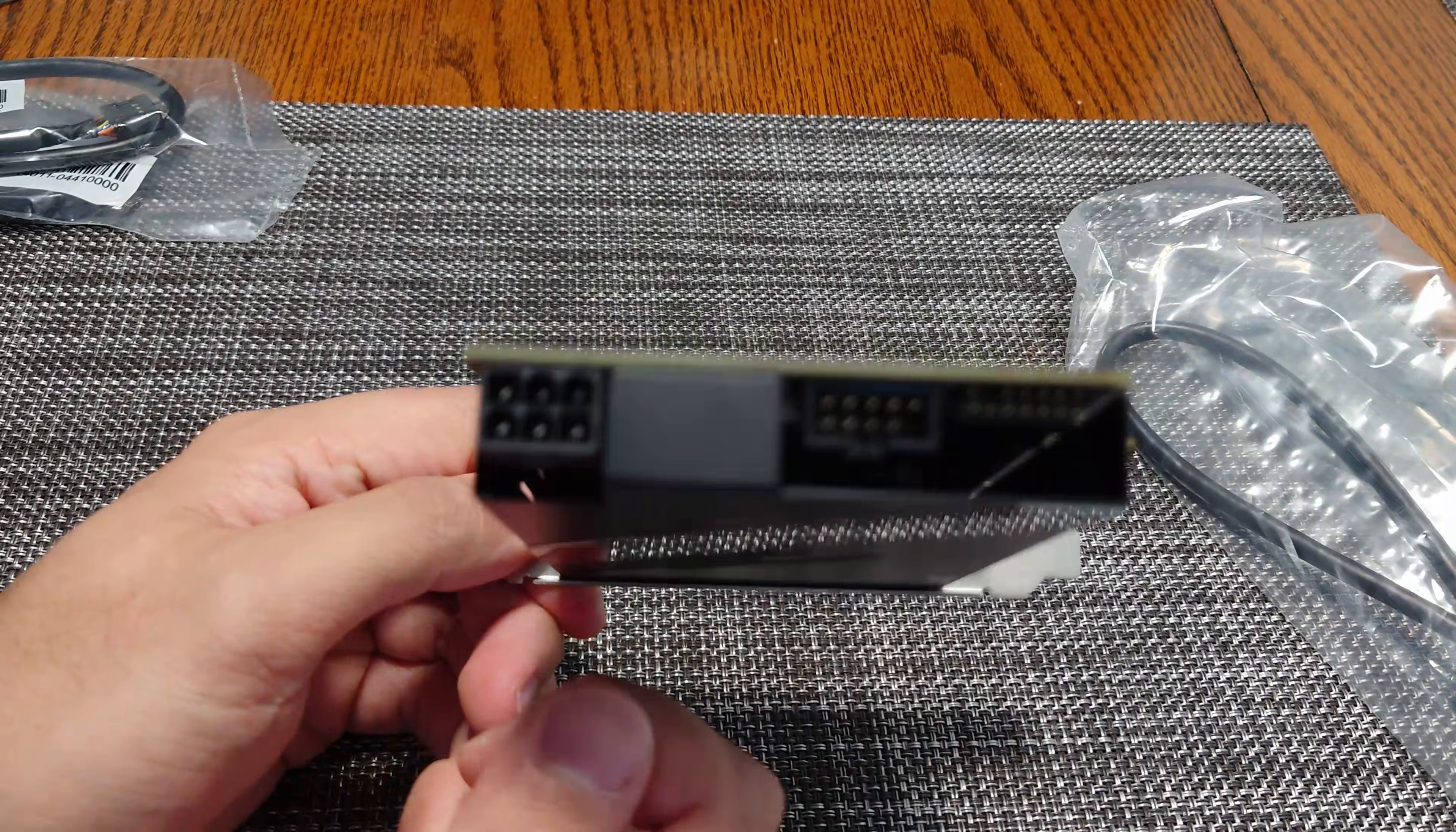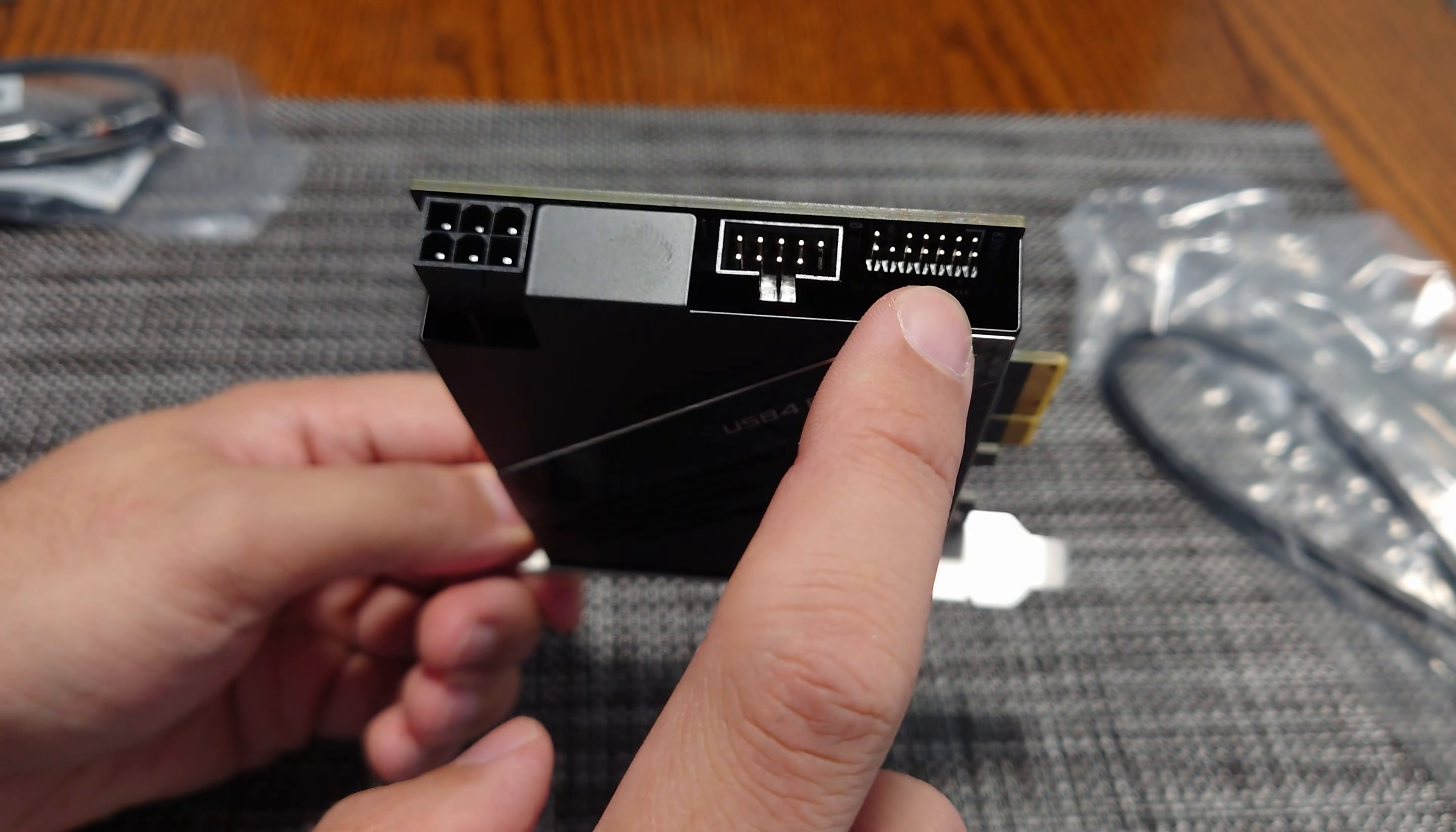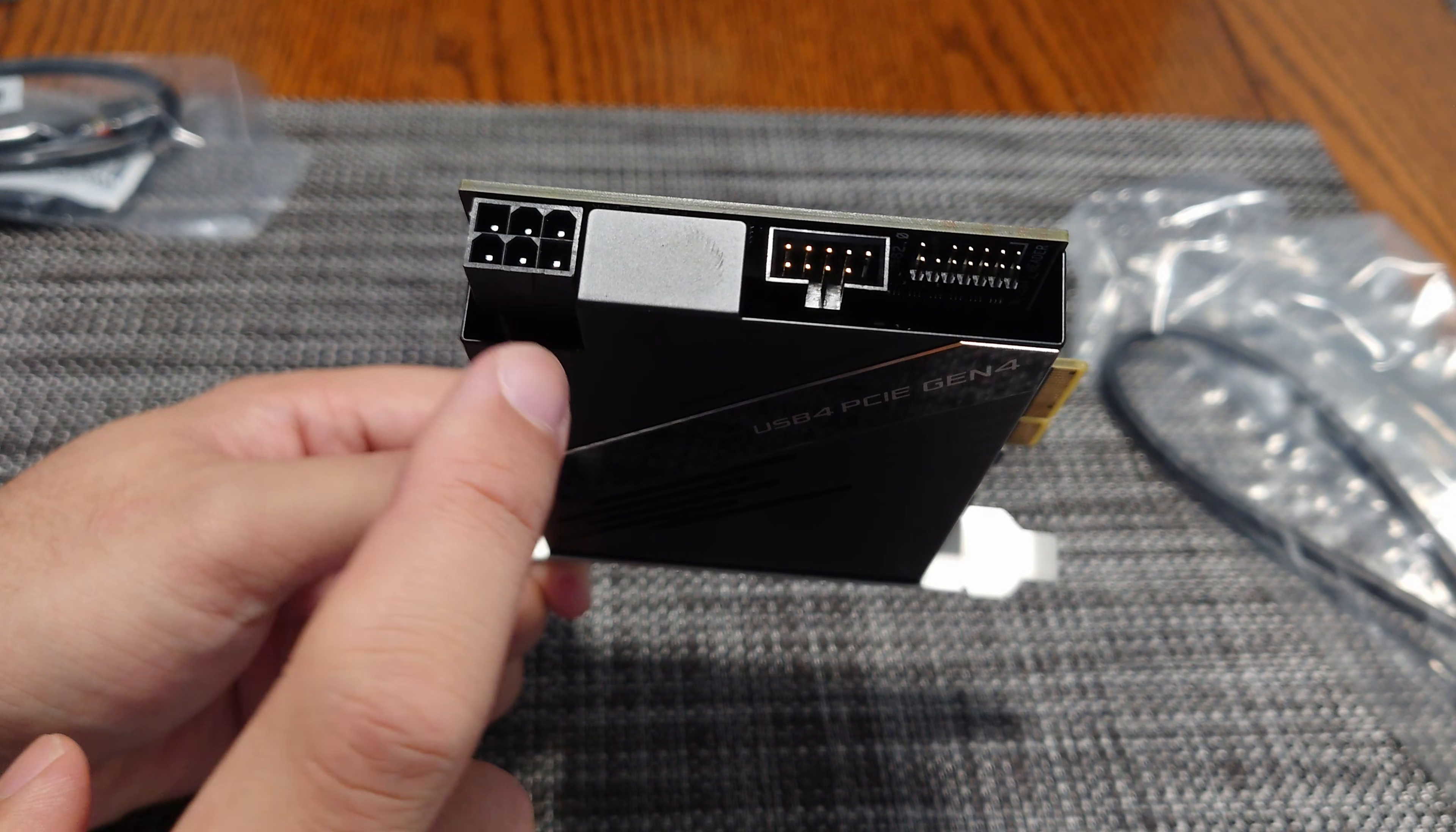You can see on the back where we have to plug in the USB header cable and then the special proprietary Thunderbolt slash USB 4 header cable. And then there's an optional 6-pin PCIe.